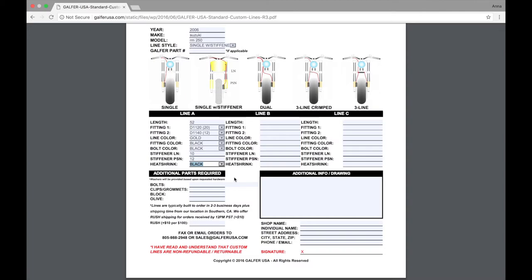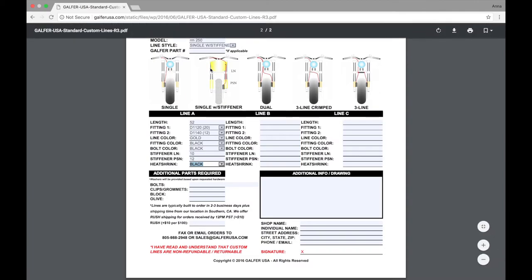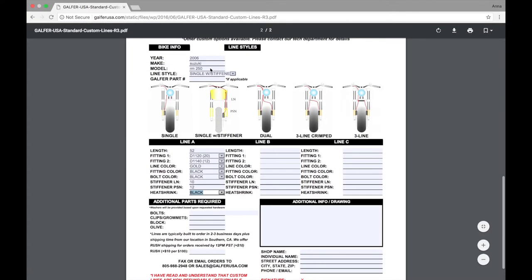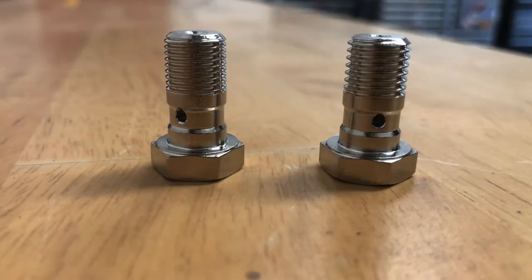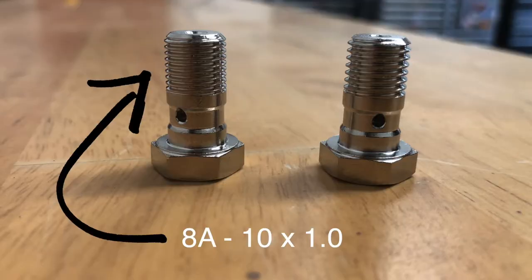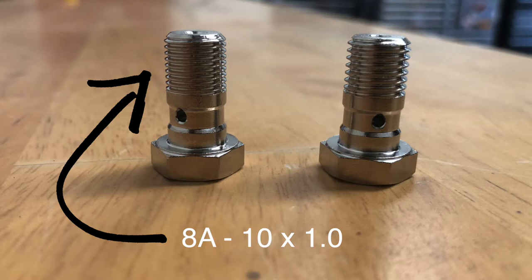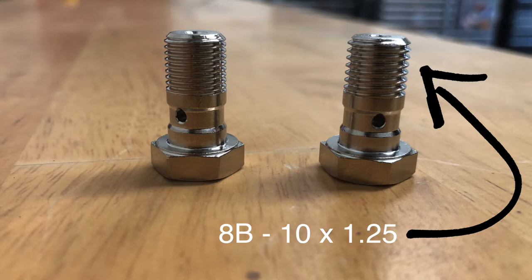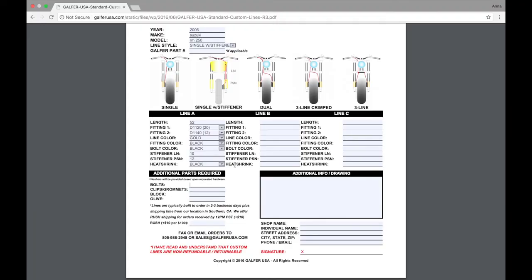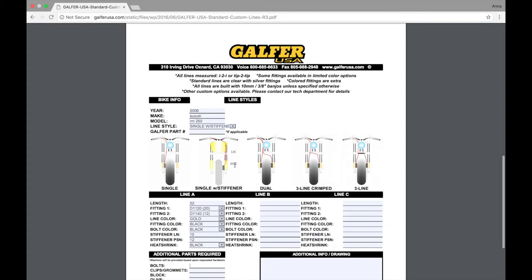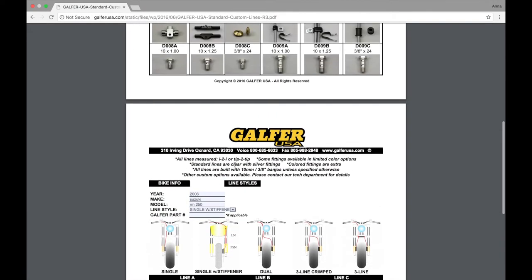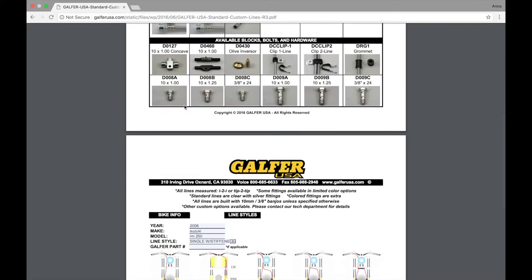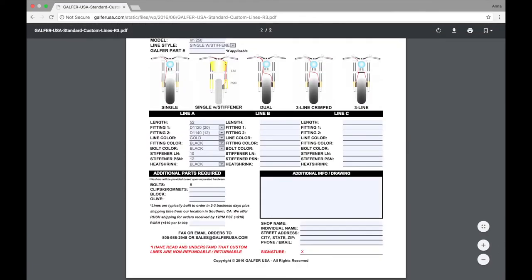For a 2006 Suzuki RM250, we'll also have to figure out what kind of bolts we will need for our banjo bolts. There are two common bolt types. A 10x1.0 is a fine thread bolt. You typically see these on European bikes. The other common bolt type is a 10x125. This is a coarse thread bolt. These are usually on your Japanese bikes. You can find 8A and 8B right here on the sheet. Most Suzuki's use an 8A, so that's what we'll pick. We'll plug in 8A times 2.